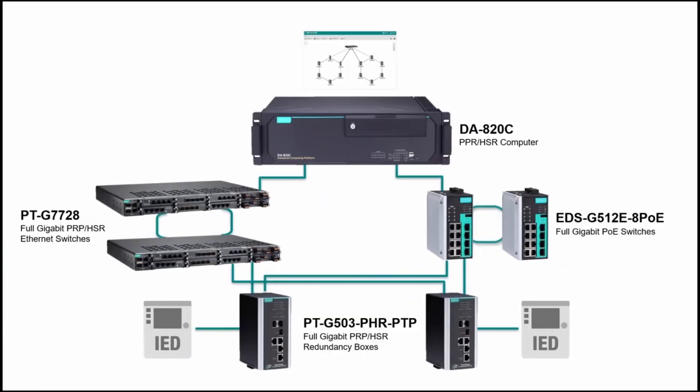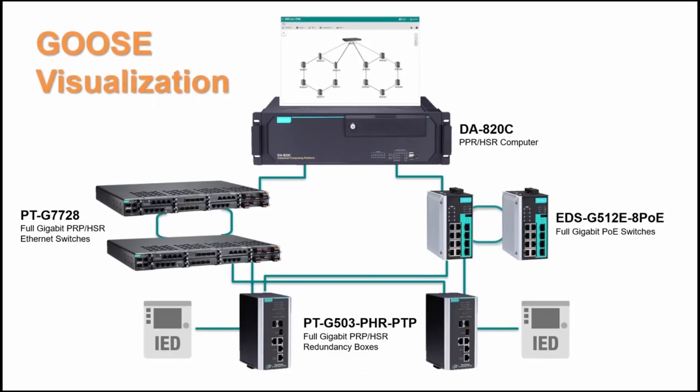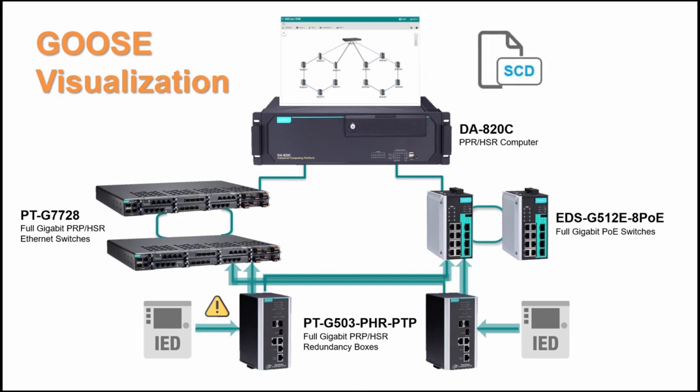Another important function provided by MXView Power Add-On is Goose visualization. This feature allows users to see Goose protocol flow on the topology and receive notifications when a Goose stream is timeout or when it is tampered. To use this feature, the SCD file which has entire substation design, including Goose communication, must be imported first.